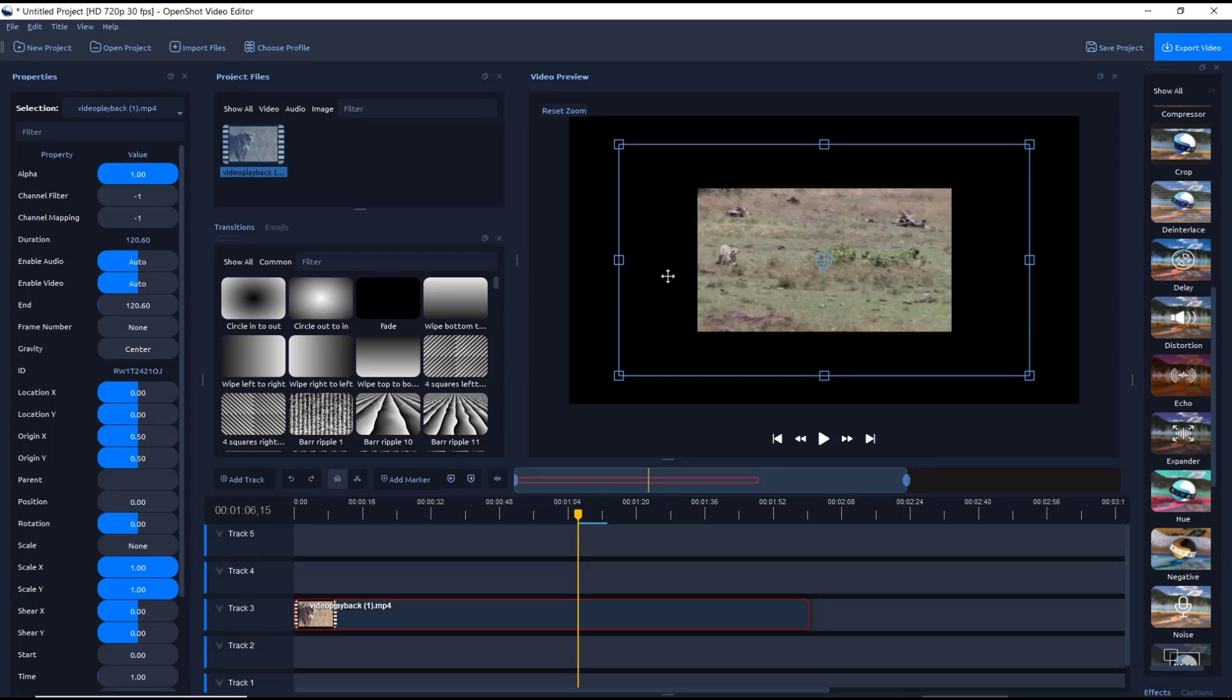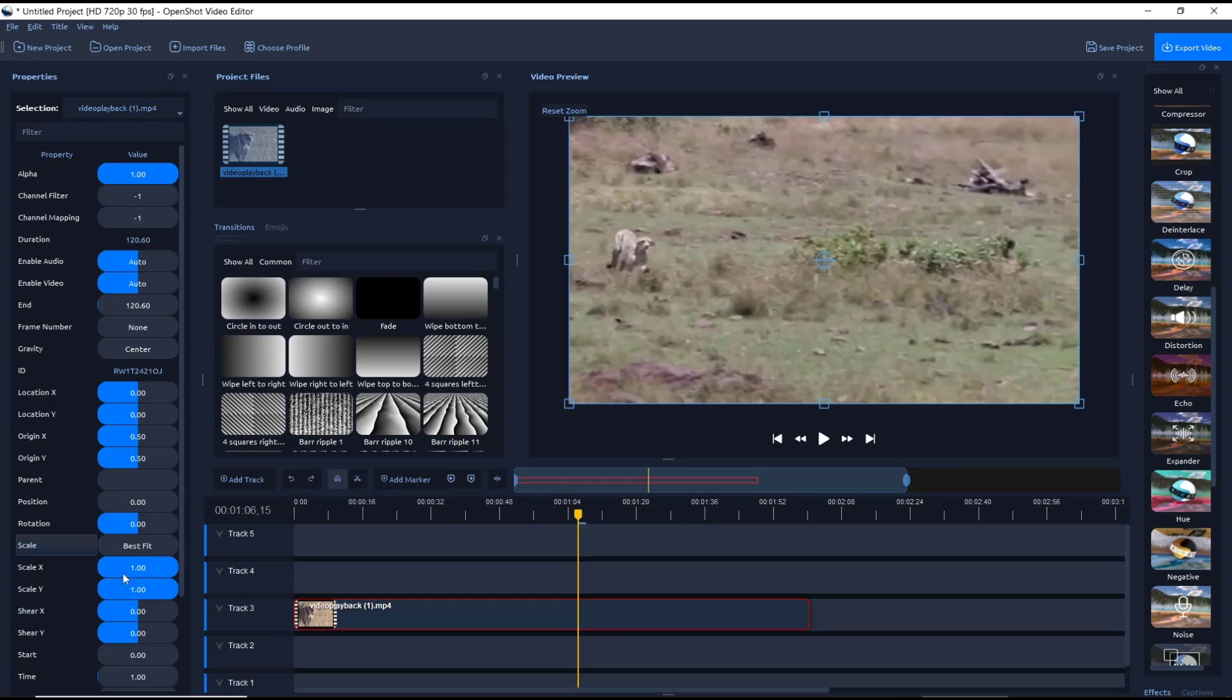And if you want to change the aspect ratio, you can change it to Best Fit or you can use Stretch tools.